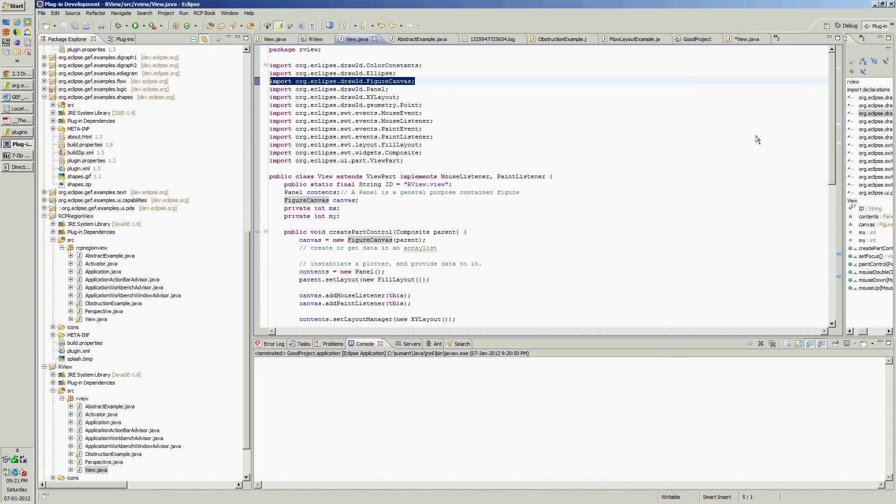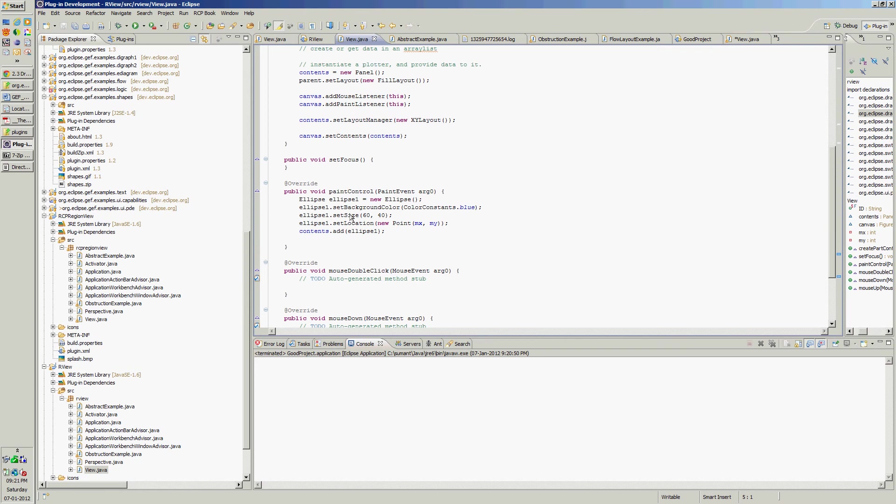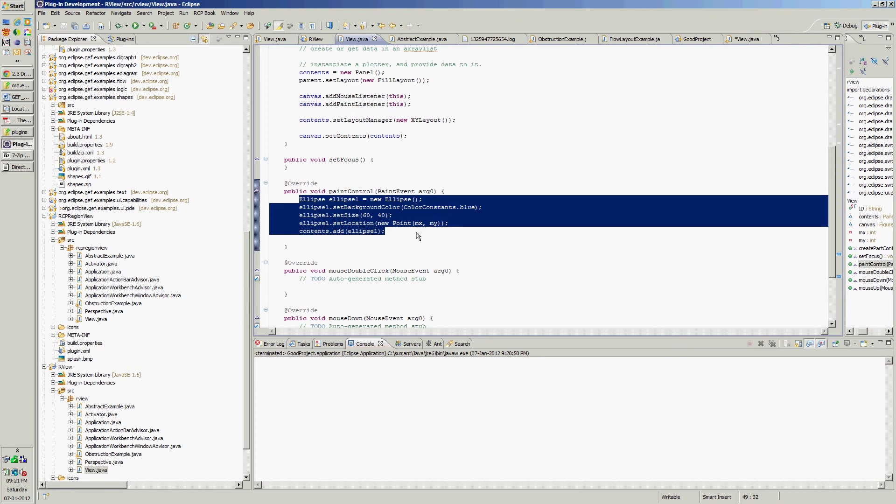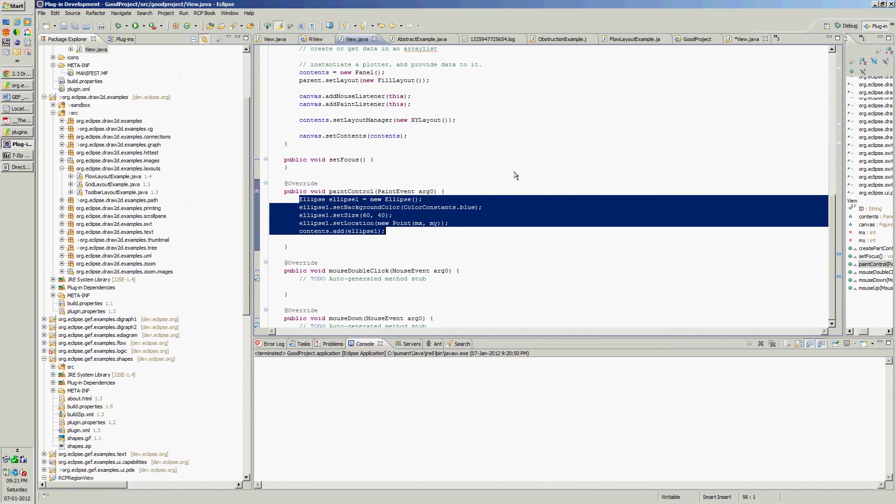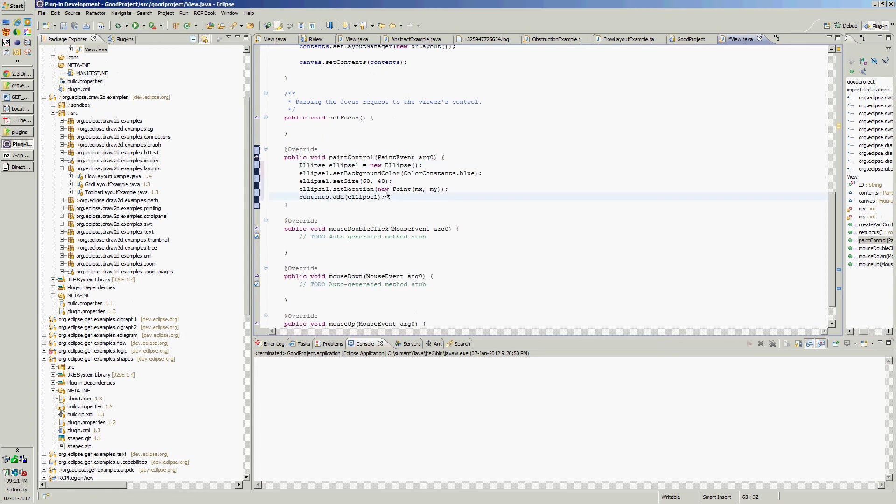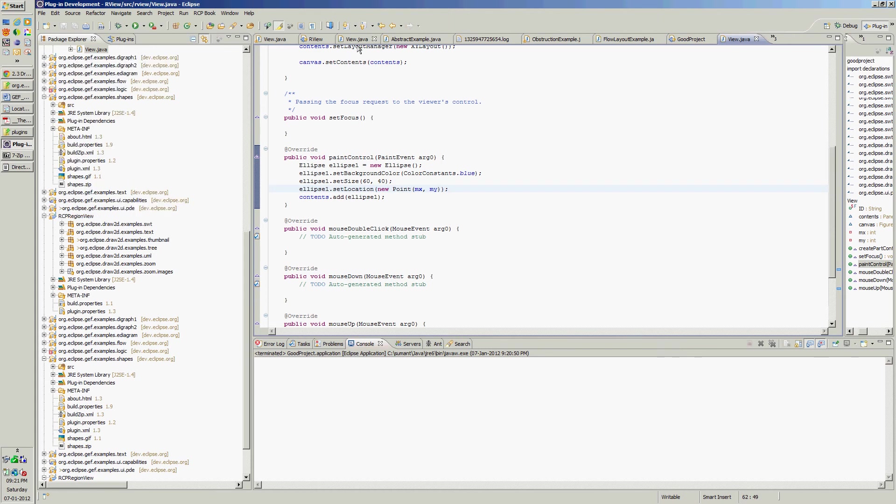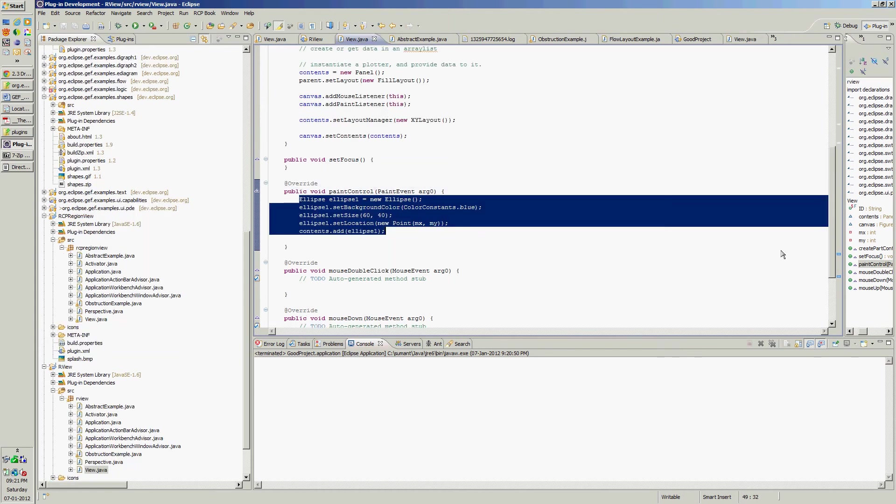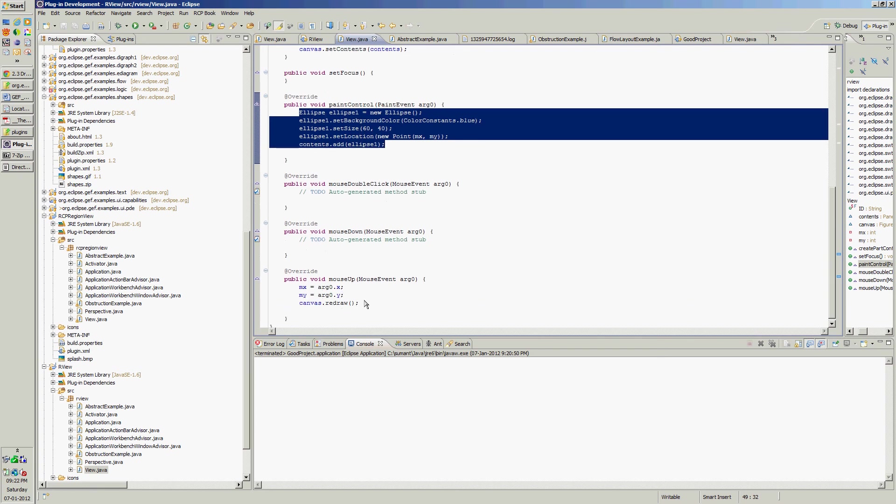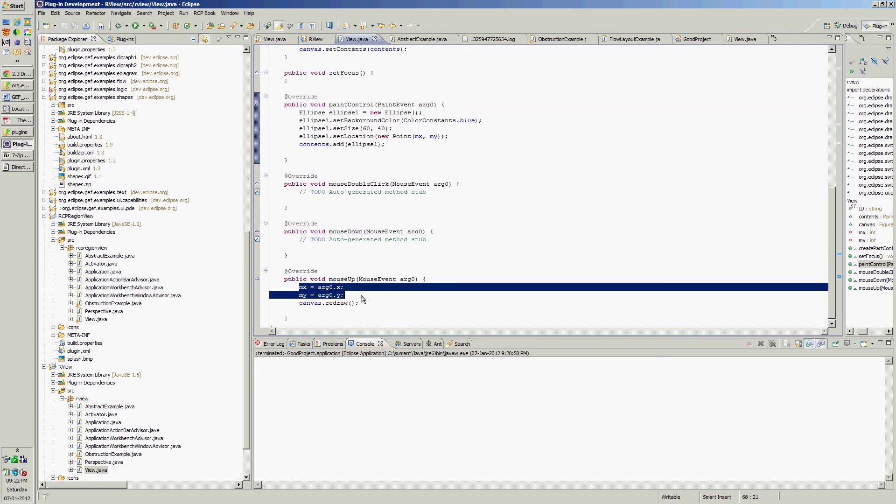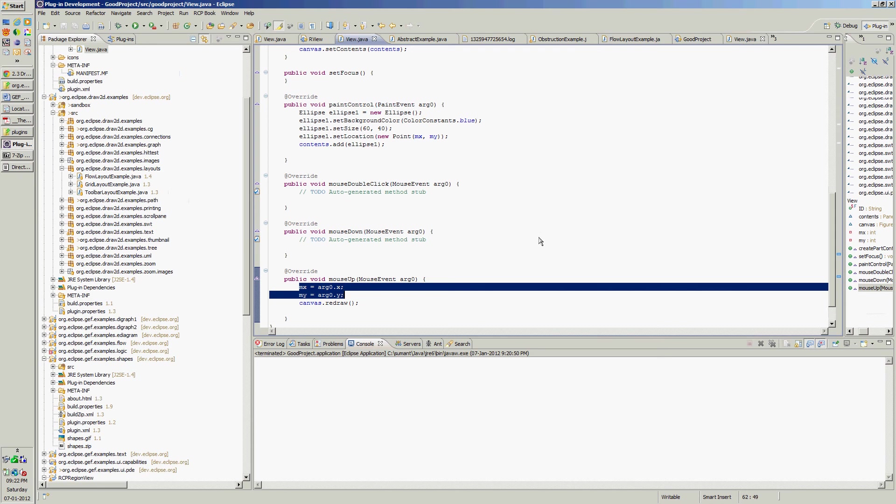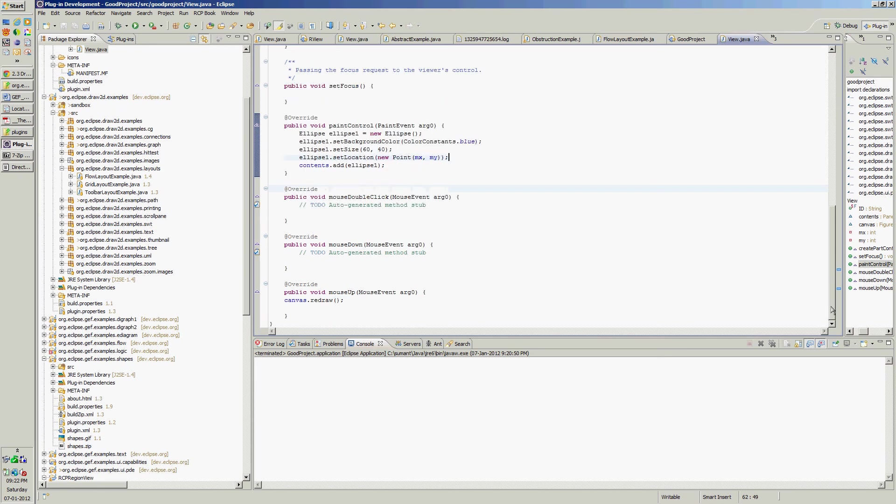We are adding ellipse into the paint control. This is for getting the coordinates of mouse. Let's see how it gets displayed.